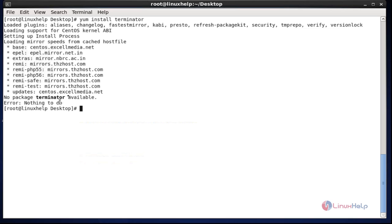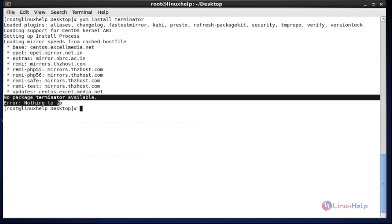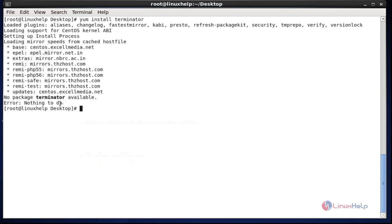The result shows no package terminator available and nothing to do. So both packages are successfully blocked for installing and upgrading permanently. You can remove the exclude option and execute the same command again for upgradation and installation — it will work and install and upgrade normally.